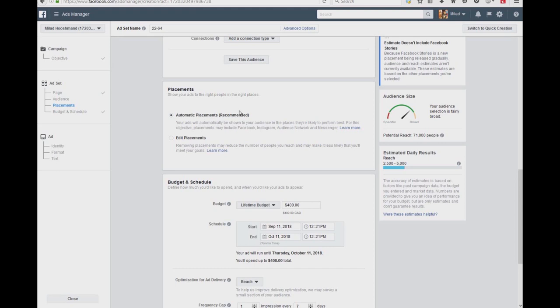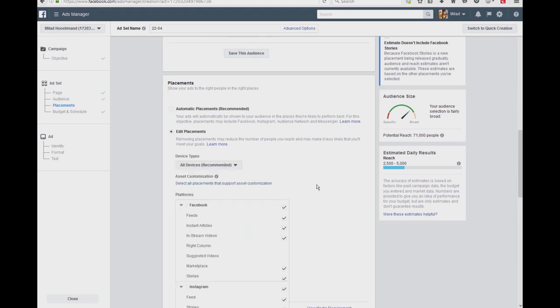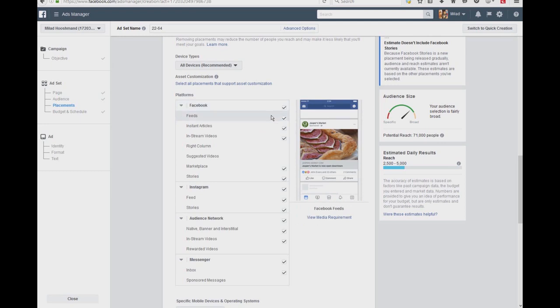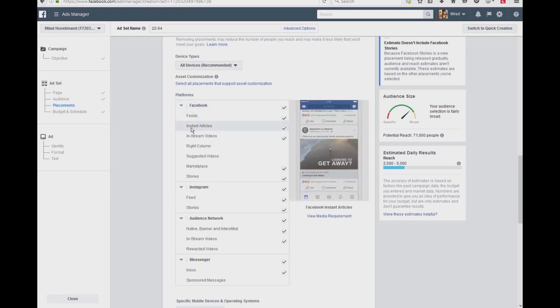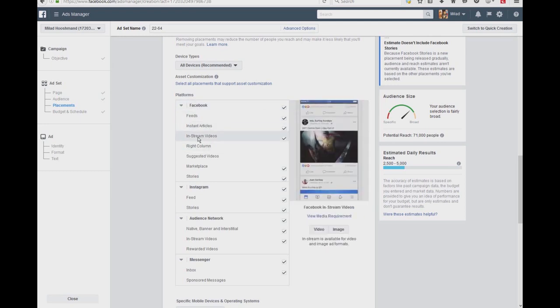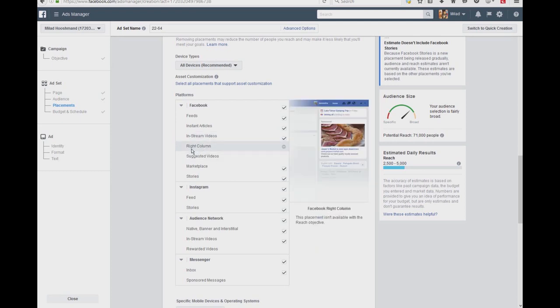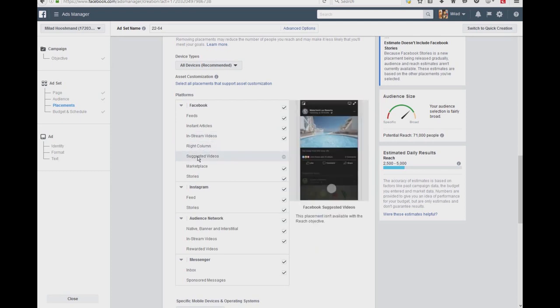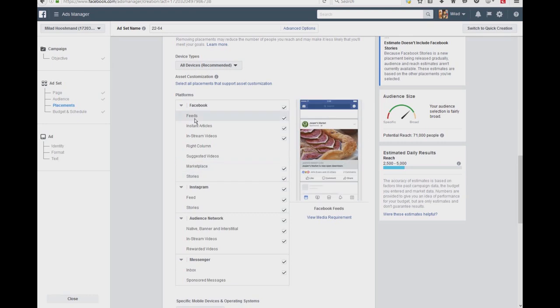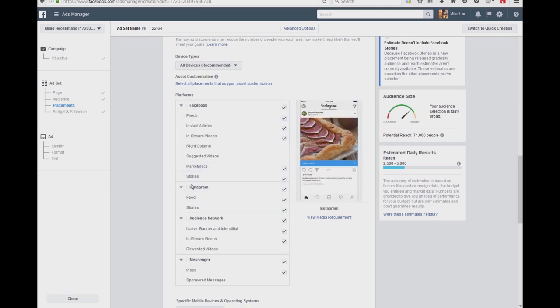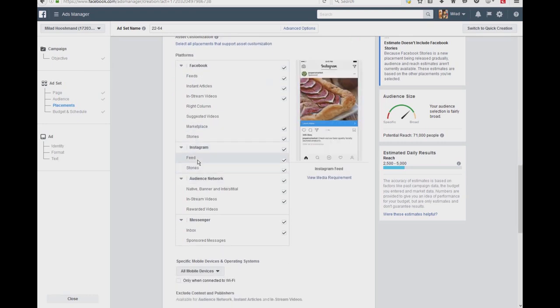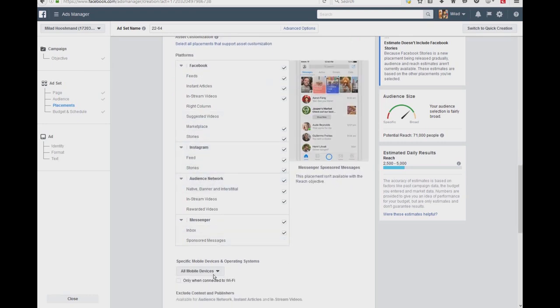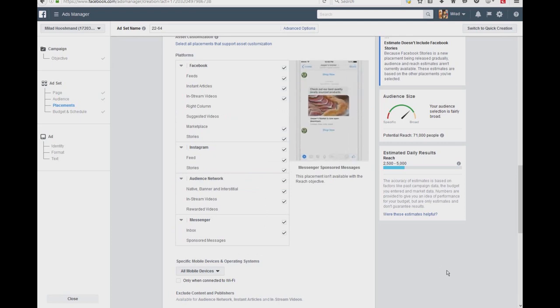And the very important other feature is automatic placements or any placement. So we are able to actually, in our system, put your ad on the right place: on Facebook feeds, instant articles, in-stream videos, right column, suggested video, marketplace, or stories on Facebook. And on Instagram, we can put it as the feed, stories, and whatnot.